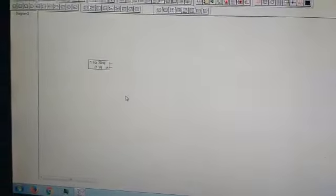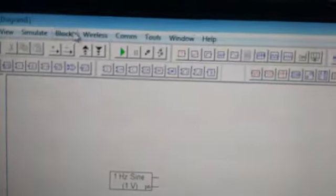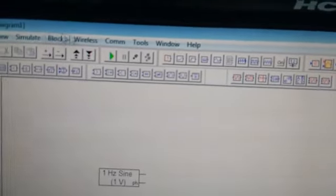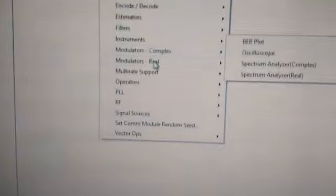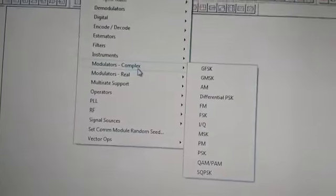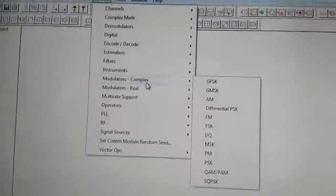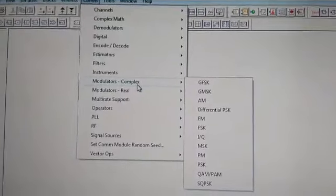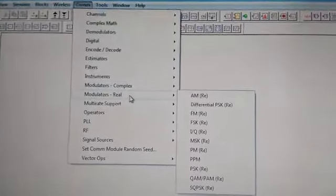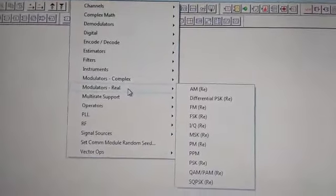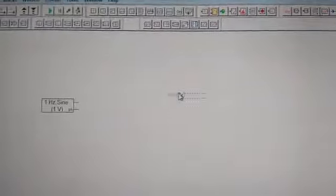We select sinusoid and keep it in the left extreme corner. Now we need 3 blocks which we will be adding. Go again in comm. We will go in modulators. If we select complex, then there has to be one block for which we will convert to real. It is better to use real modulator block, so we will use AIM.